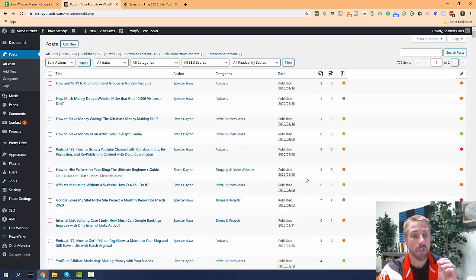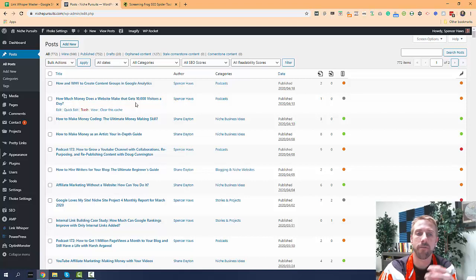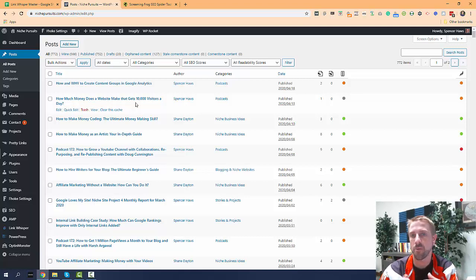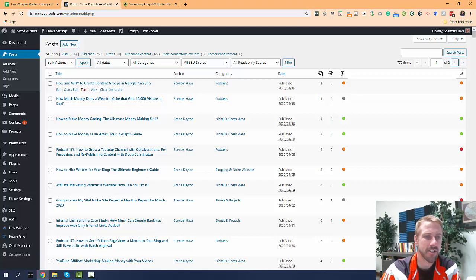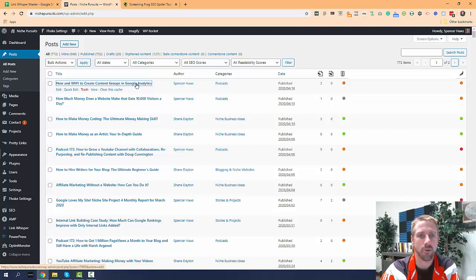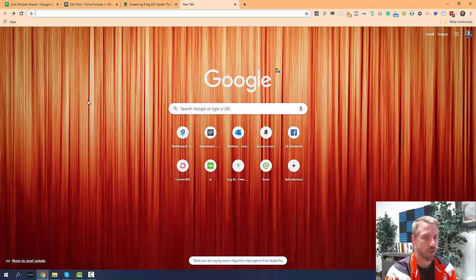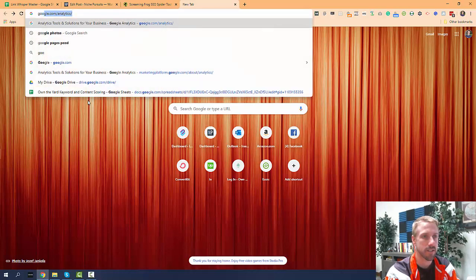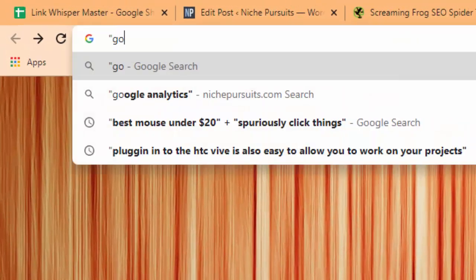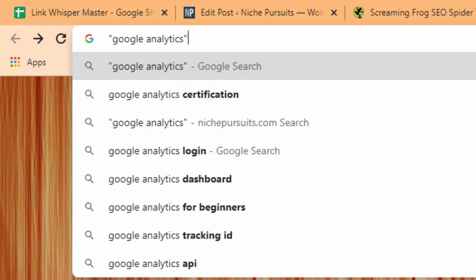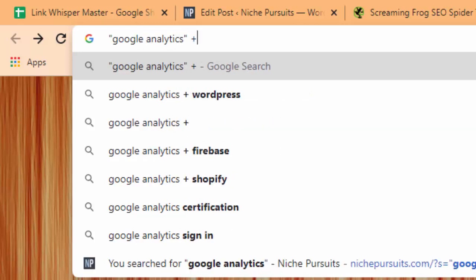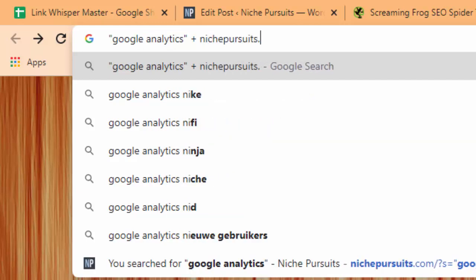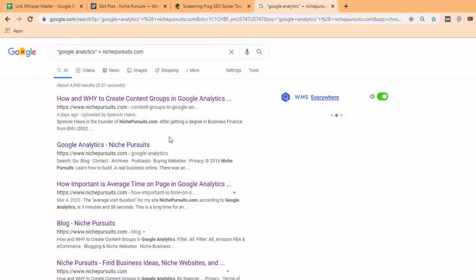So once you've identified those articles, you would then need to go and figure out what is the related content. How can I build that? So just to give you an example, this article is talking about Google Analytics. So I might come over here to Google and type in whatever my key phrase that I'm looking for. Let's say I'm looking for Google Analytics and I want it on nichepursuits.com. And so Google's going to show me, here's all the articles that are mentioning Google Analytics.